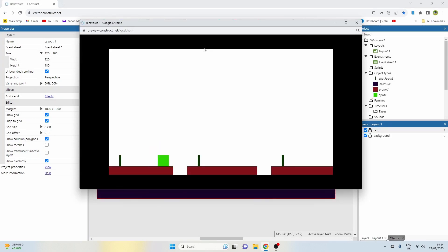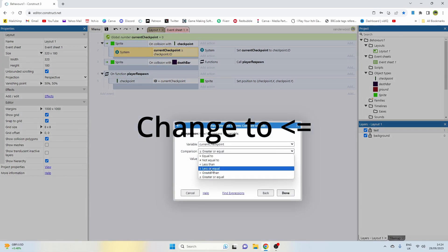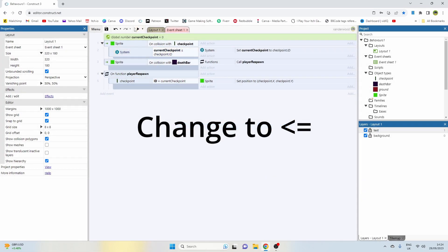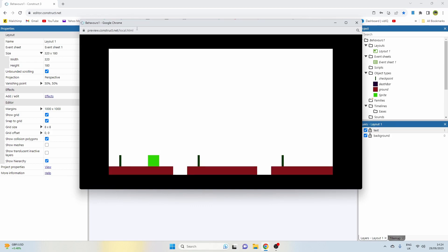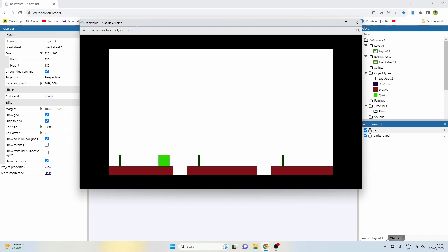So at the moment, if I fall off the ledge, I'm going to go back to one. If I touch number two, I'm going to respawn at two. There you go. And then if I go back to zero, I still stay at two. If I touch three, I'm at three. Then if I go back and touch zero, I'm still at three. If I go back and touch two, I'm still at three.